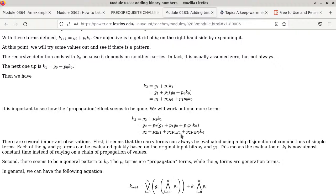The idea of carry lookahead is that no matter which k we're trying to compute, it takes constant time. You might wonder: k3 is more complex than k2, how can they take the same time?